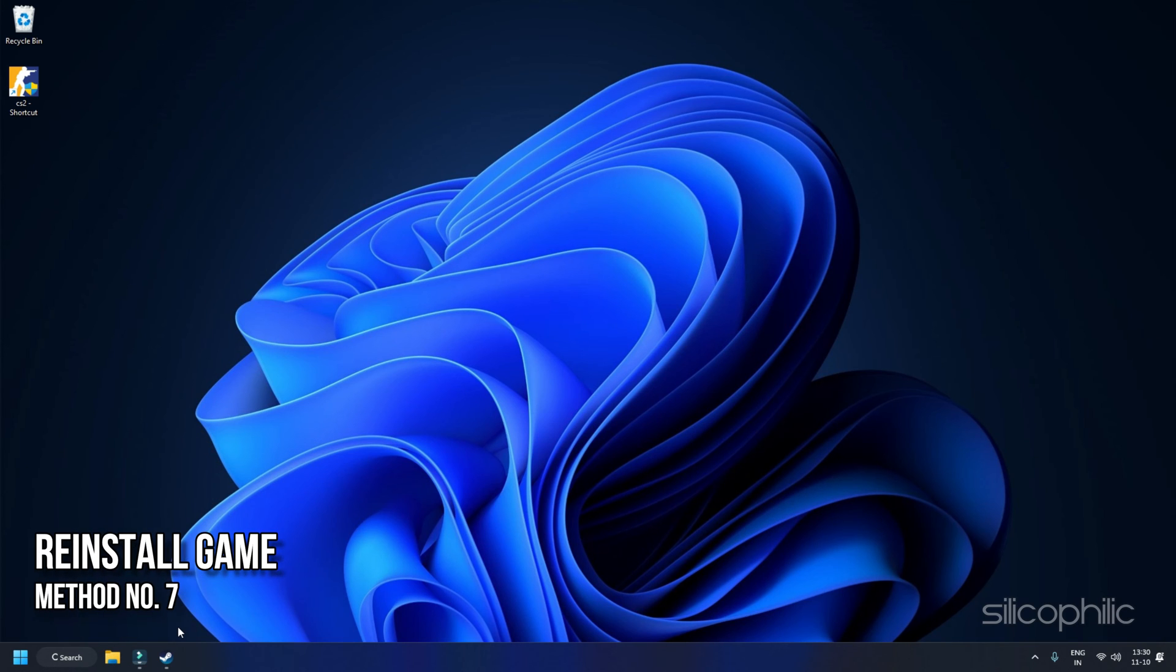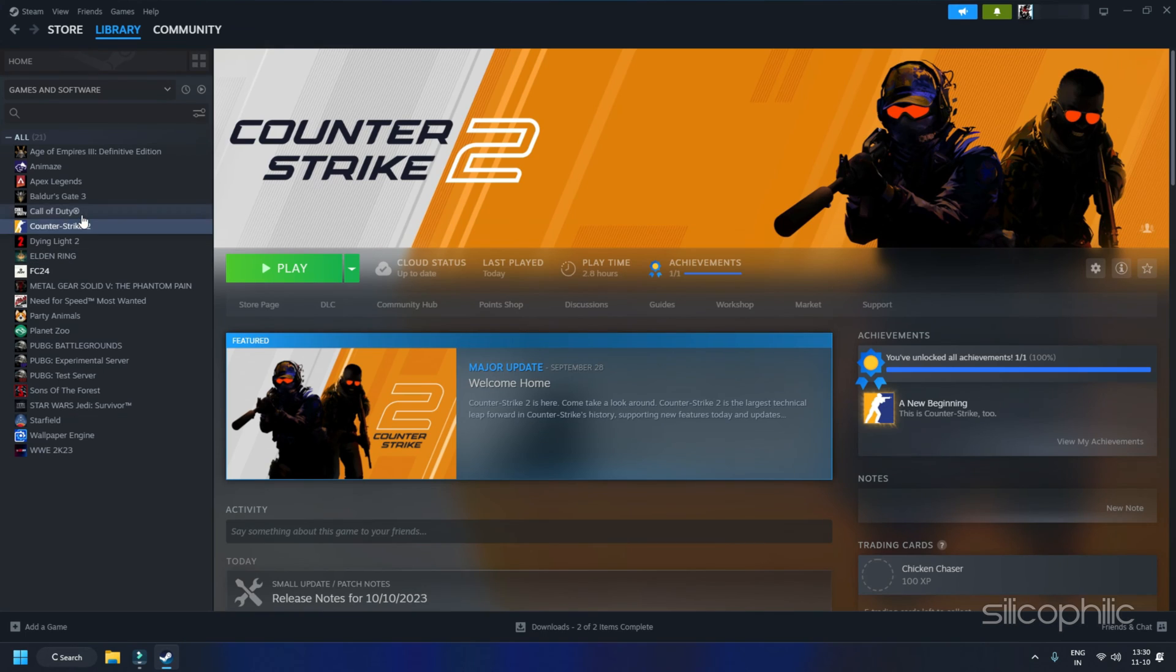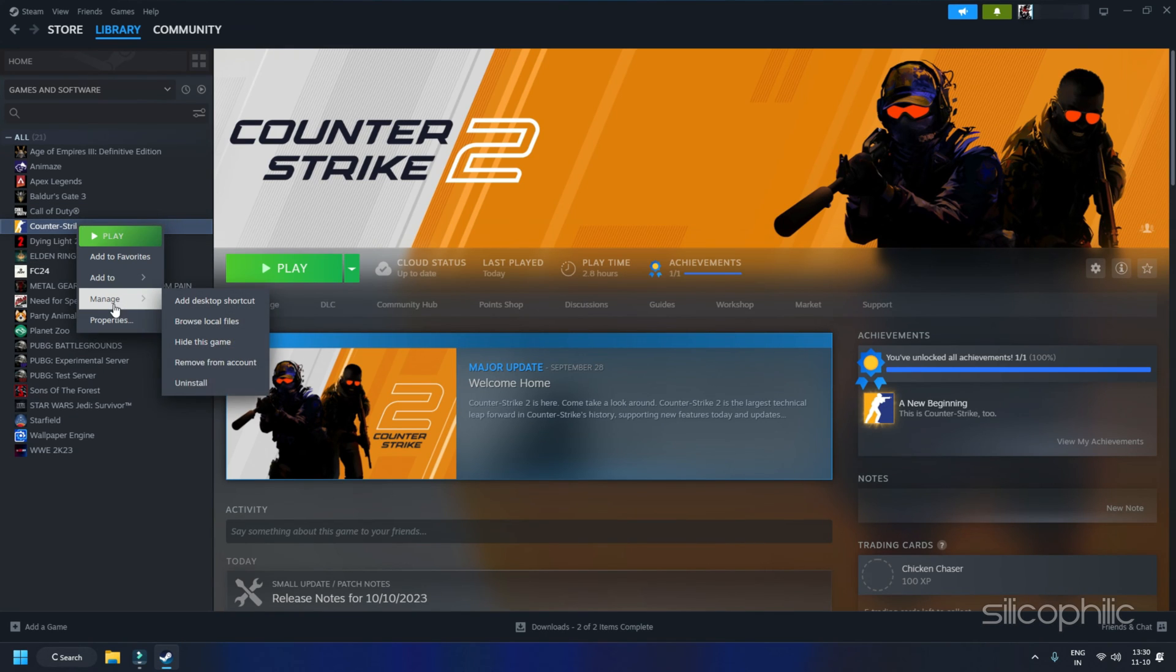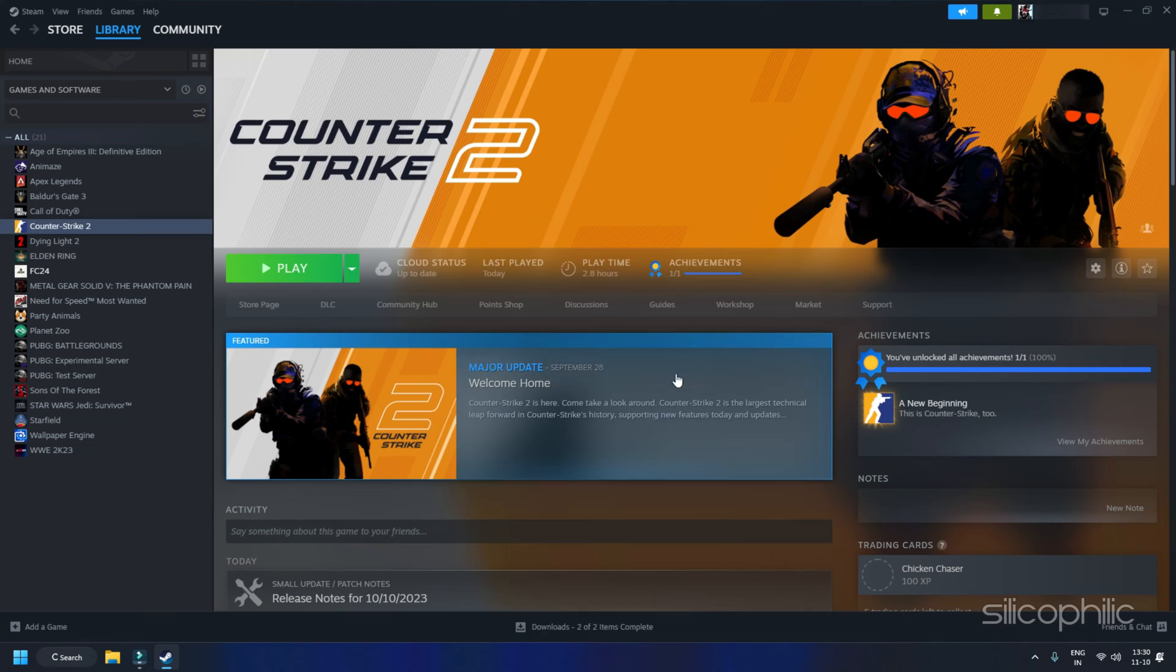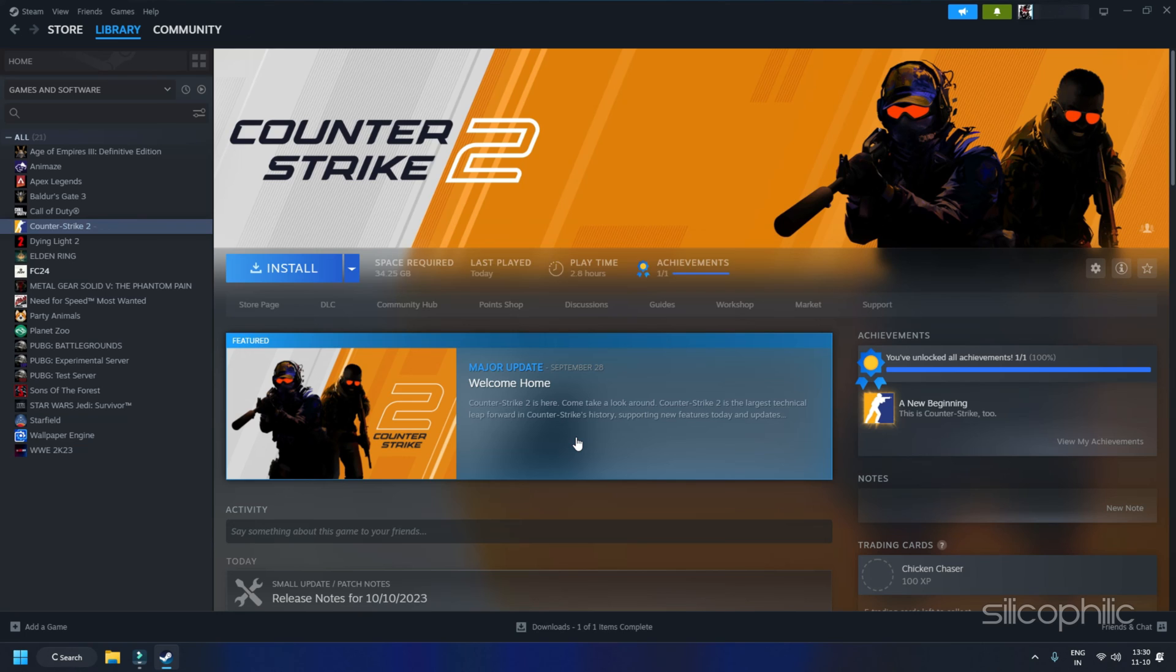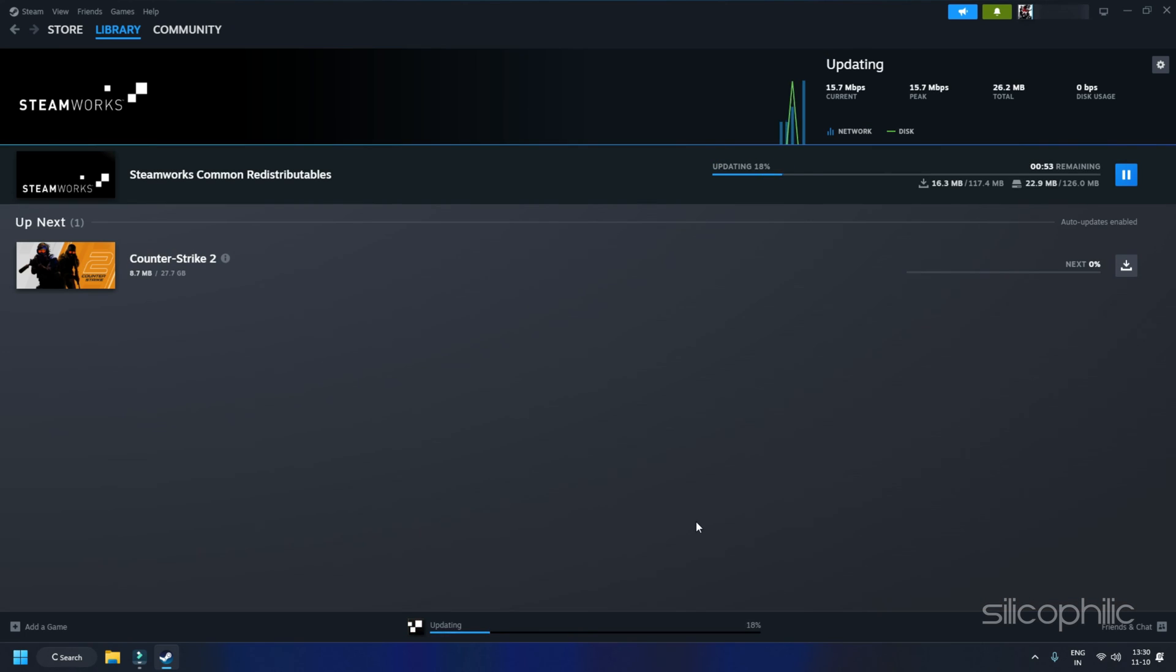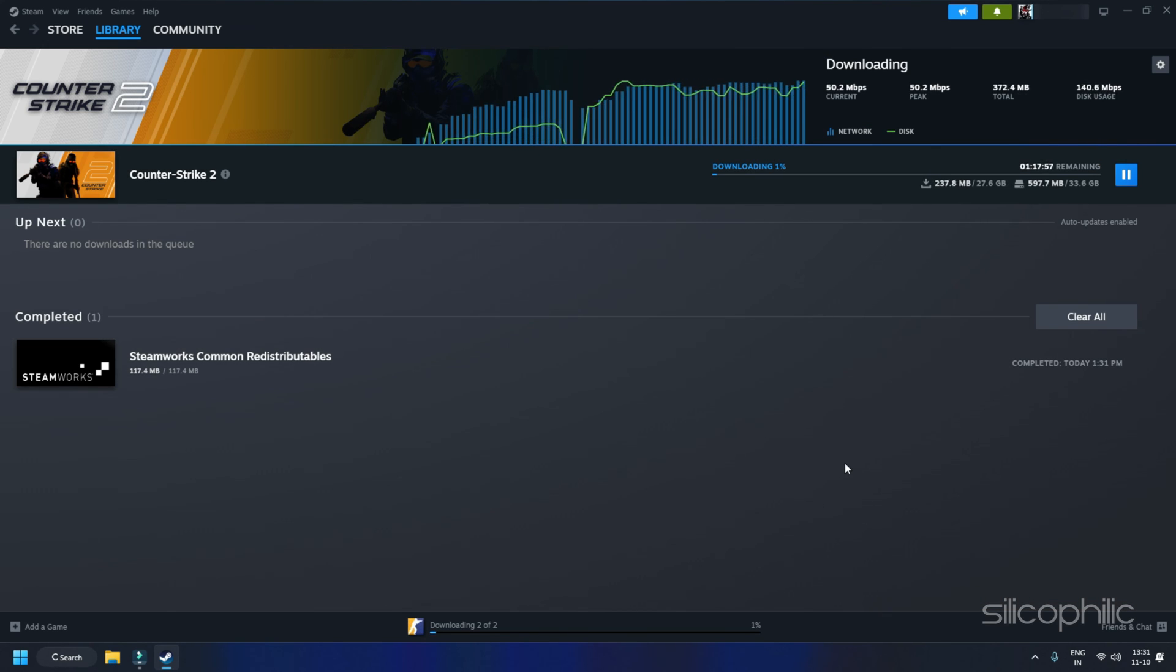Method 7: Reinstall the Game. If none of the solutions above helped, there might be some corrupt installation files causing this issue. Uninstall CS GO, then download and reinstall it. This can often resolve persistent loading problems caused by corrupted files. Keep an eye out for official game updates or patches that address loading screen issues.